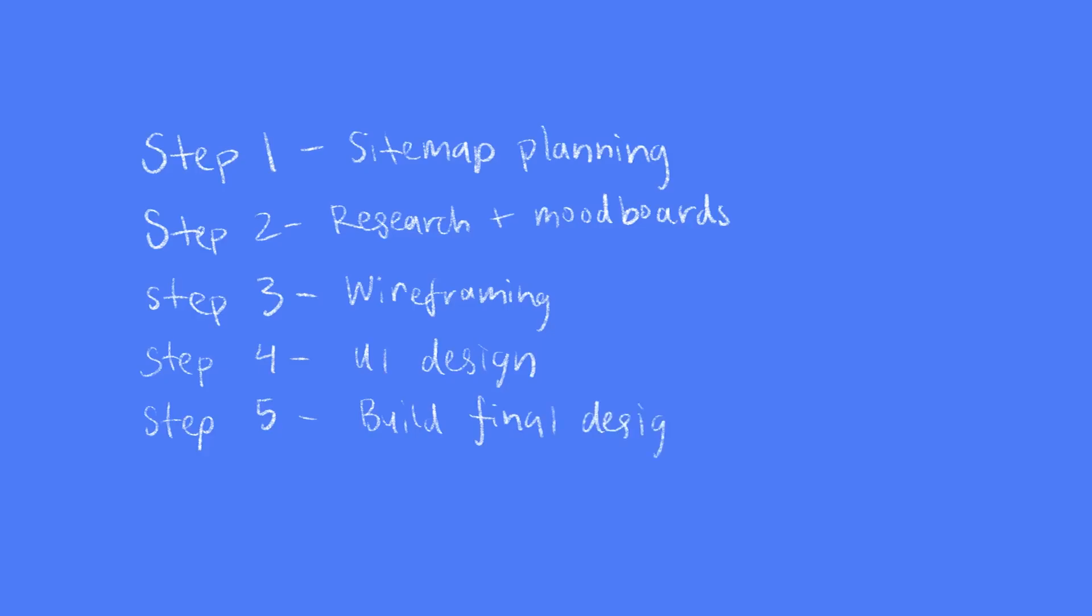For now, I'm using Squarespace, so I'll be taking my designs and using that to customize the theme.